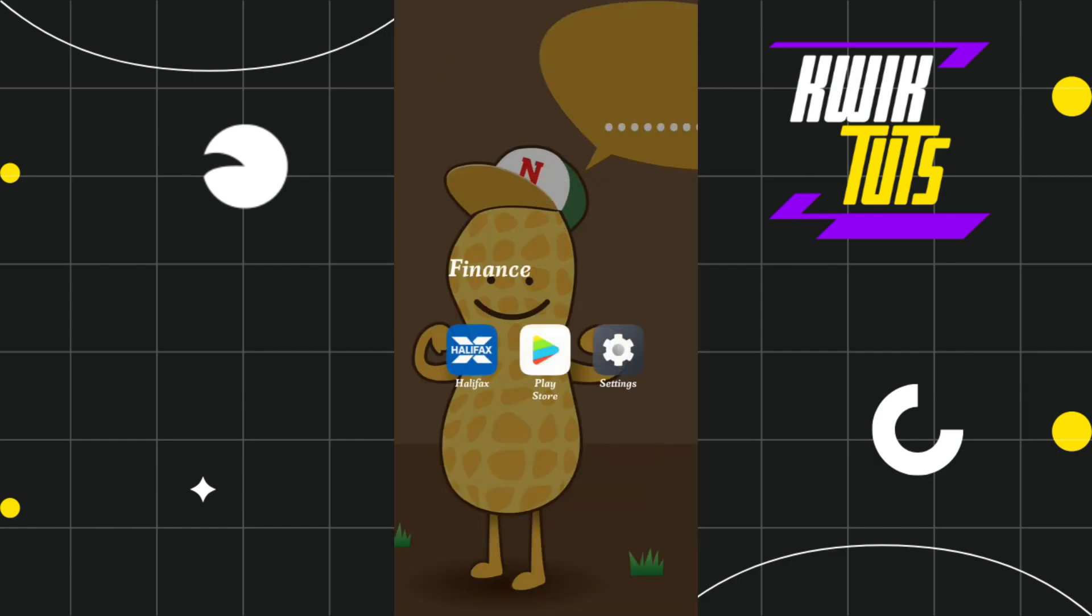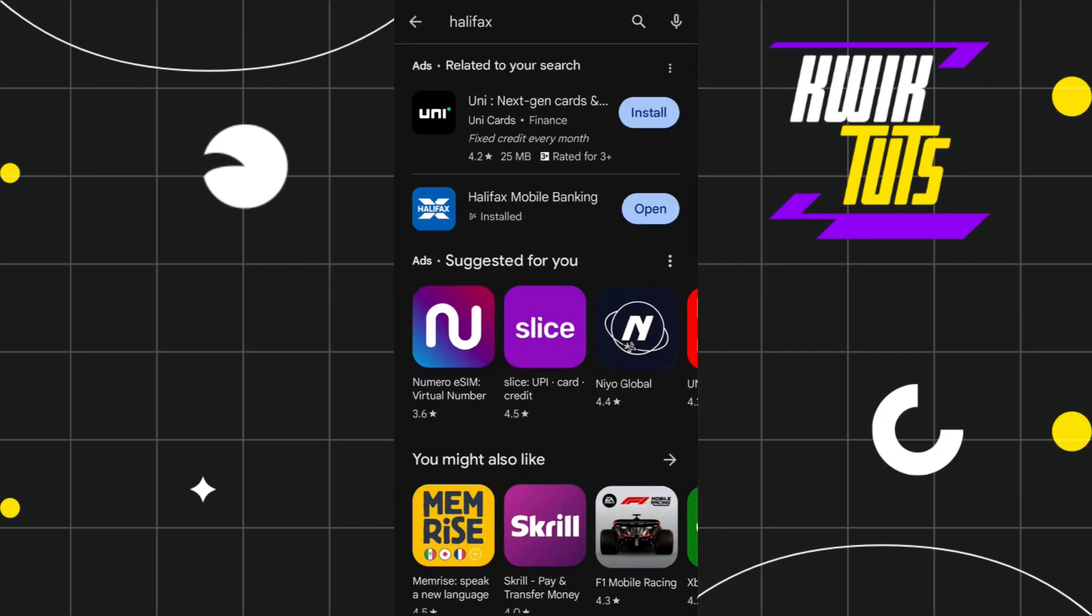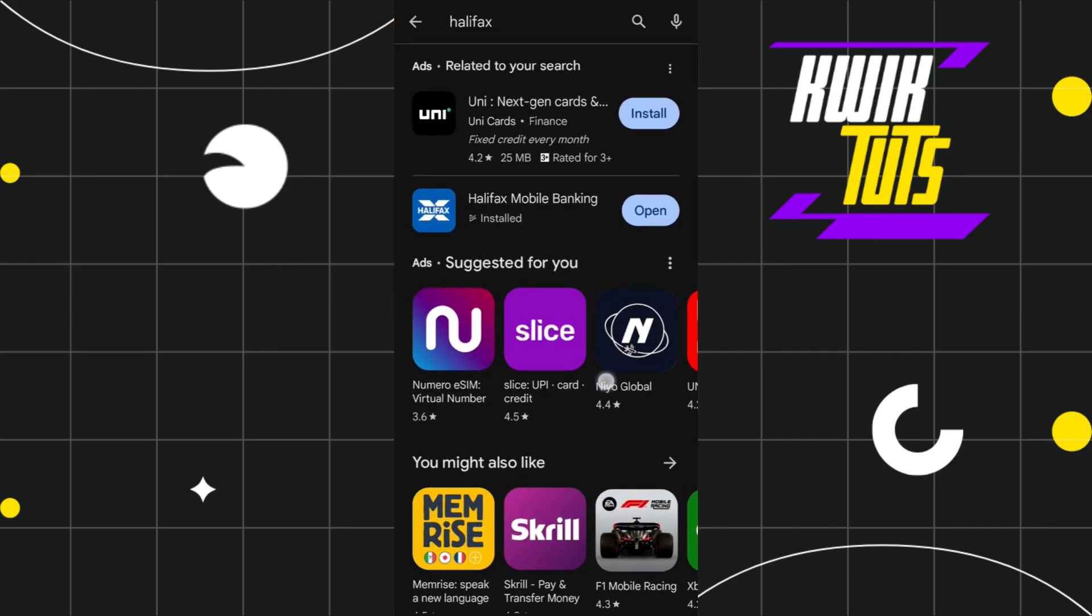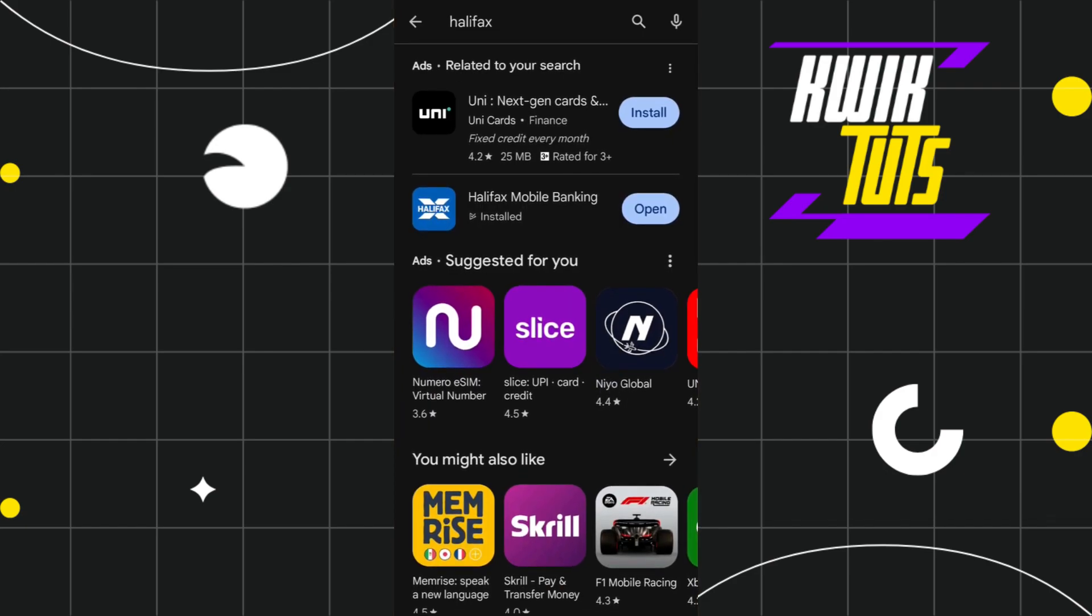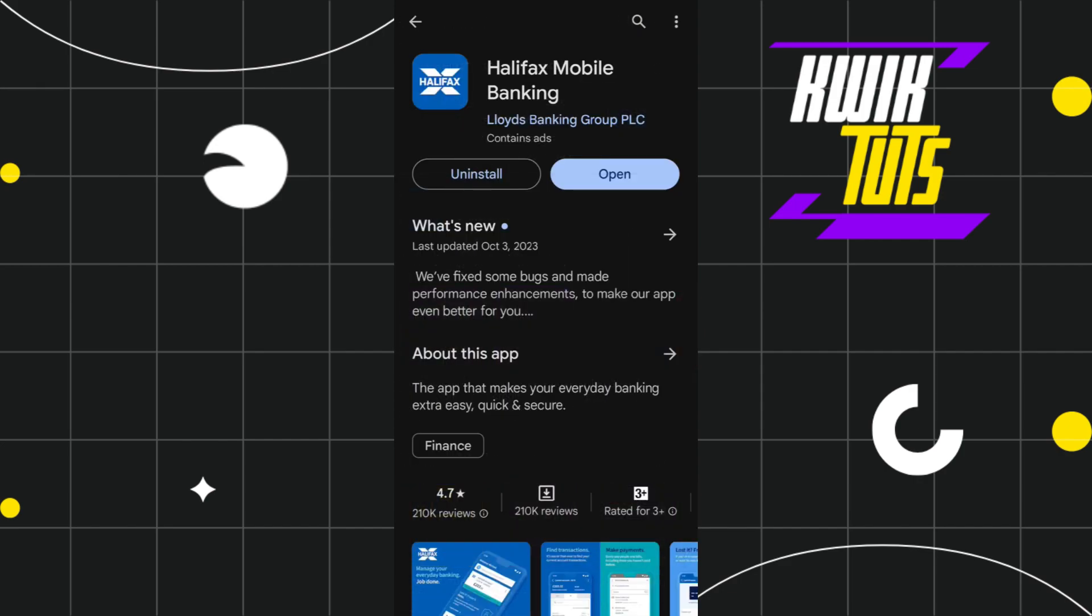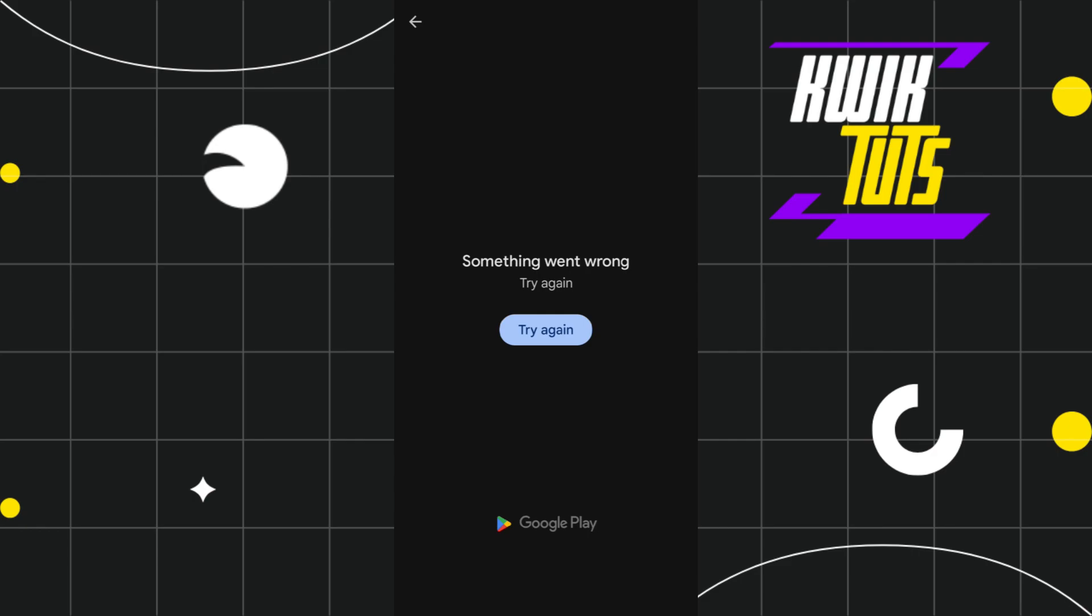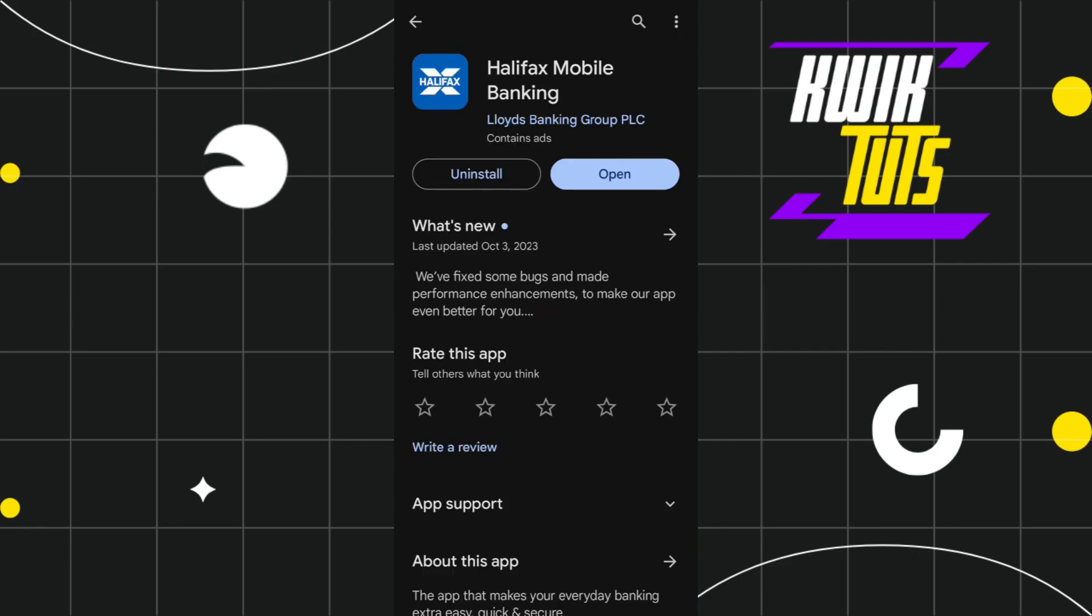If this problem is still not fixed, the second thing you need to do is open your Play Store or App Store. In the search bar, search for the Halifax app. Once you're on this page, check whether you're getting any update for the Halifax application.